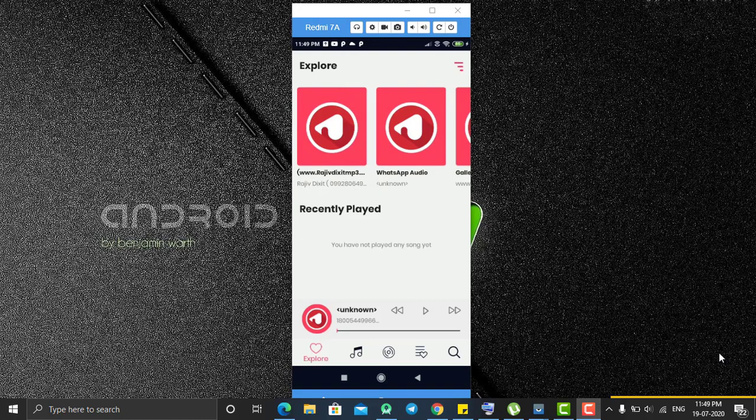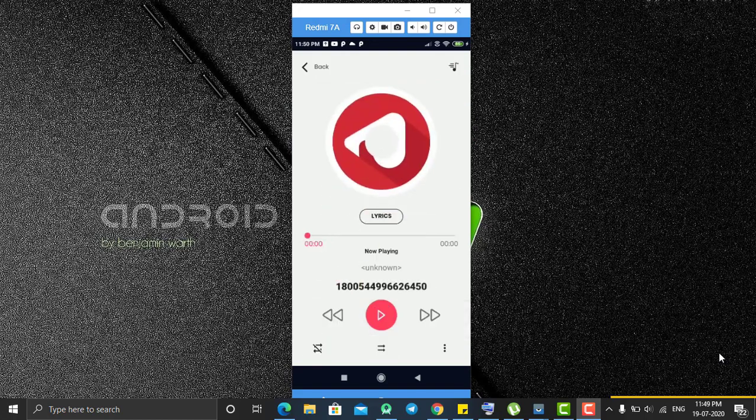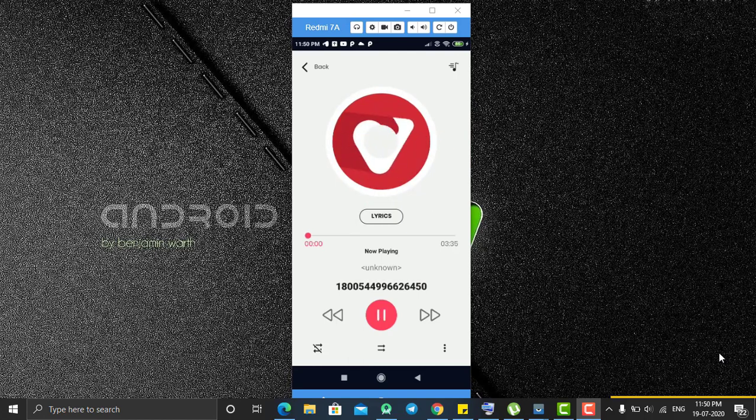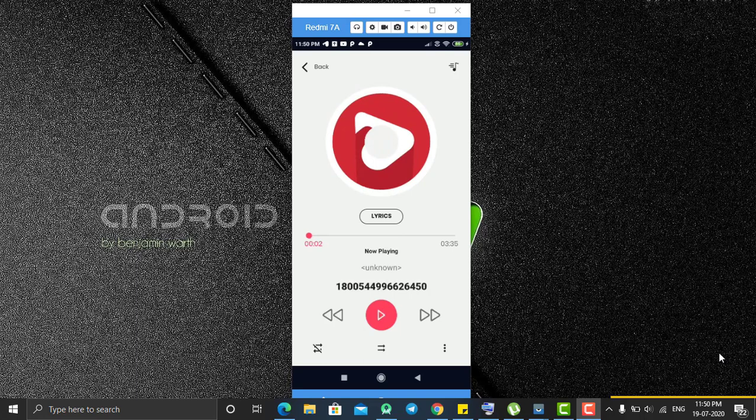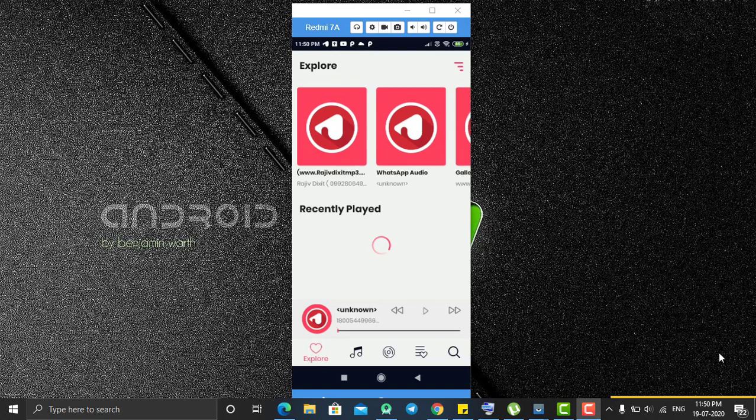And at the bottom you can see that the currently playing audio is here with a beautiful type of animation and it's playing my internal memory audio which I have in my mobile. So let's click on the back.